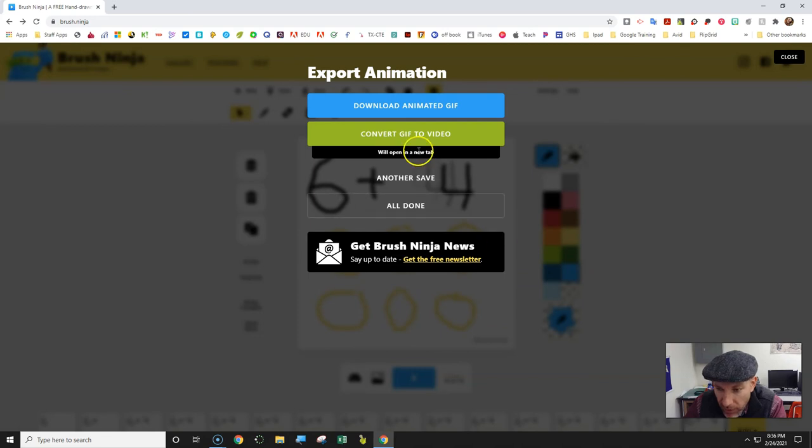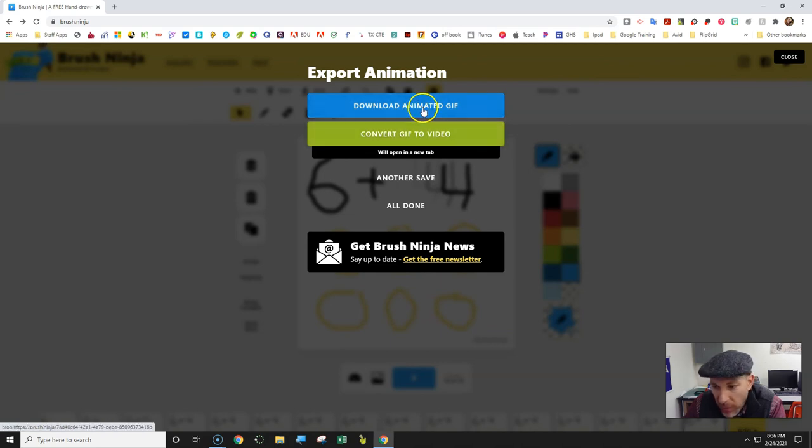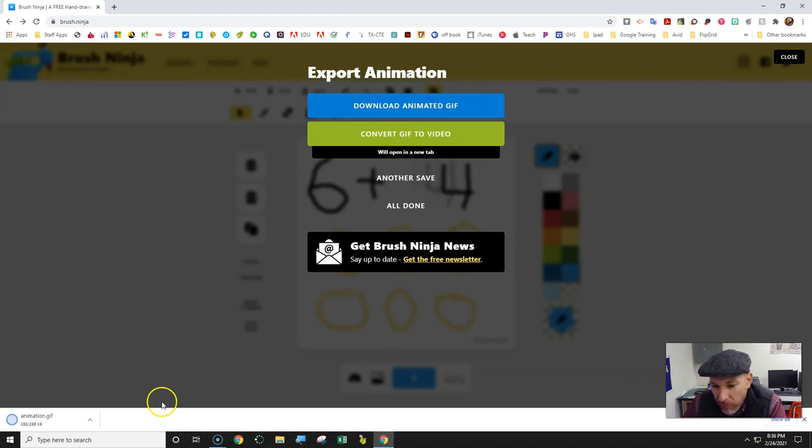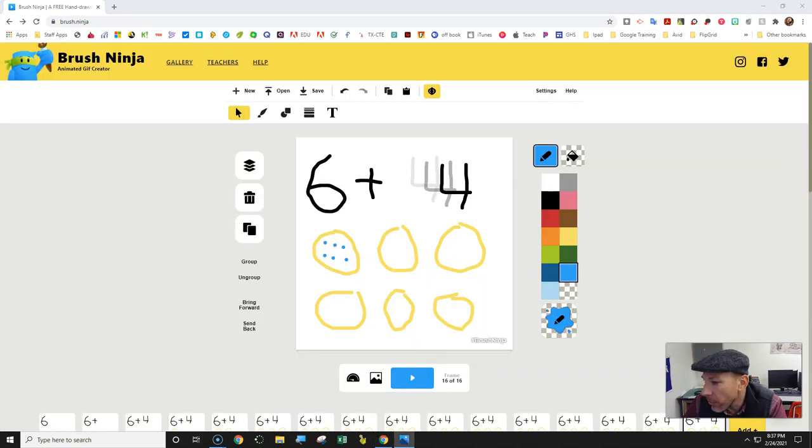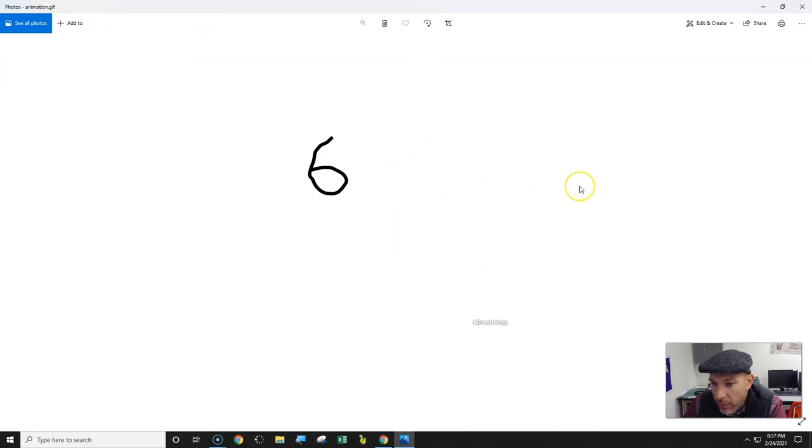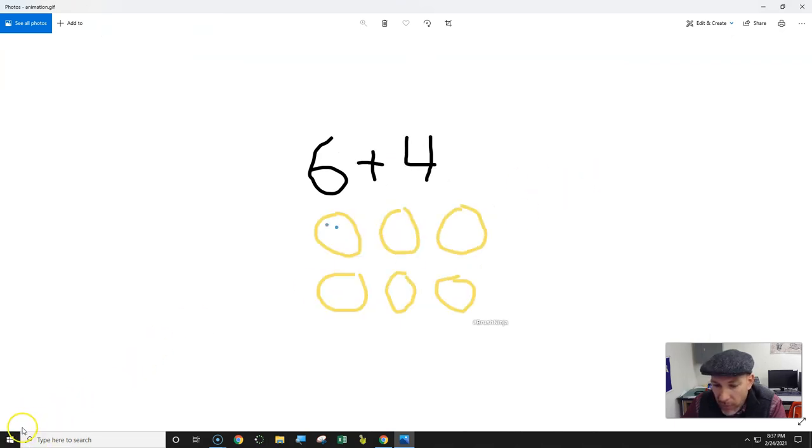It's going to save now and download or convert it to a video file. I just downloaded the GIF so I can open that when it's done here. You can see that I've downloaded that. That should finish everything. Thank you for watching.